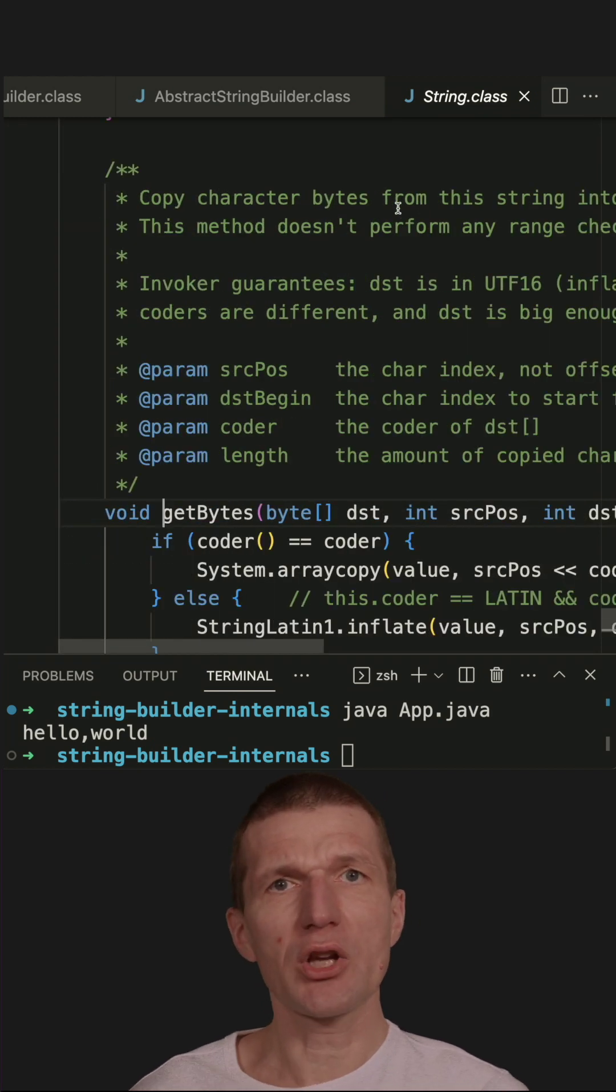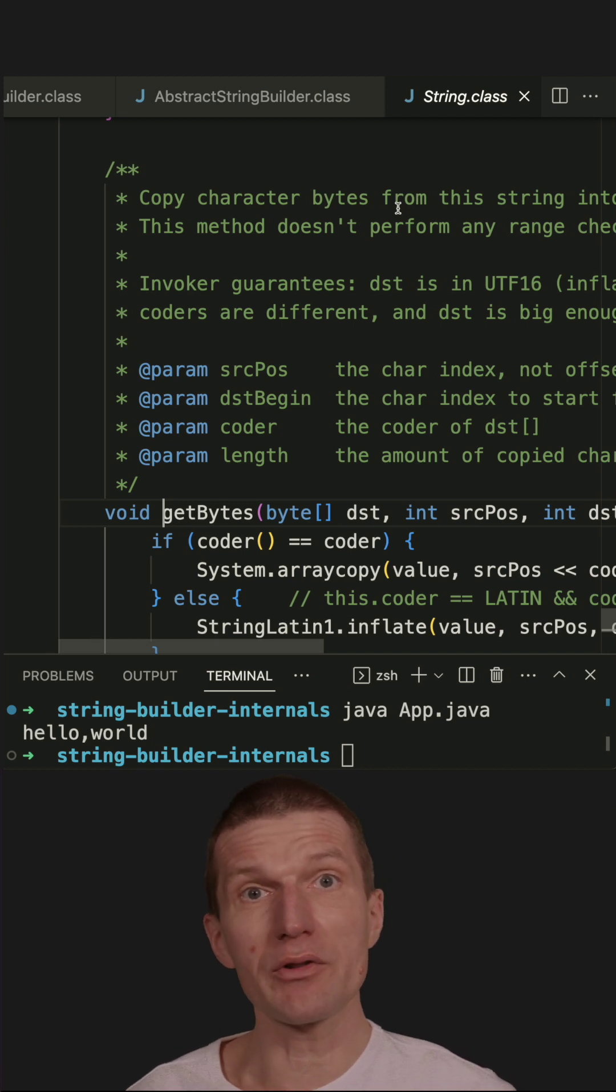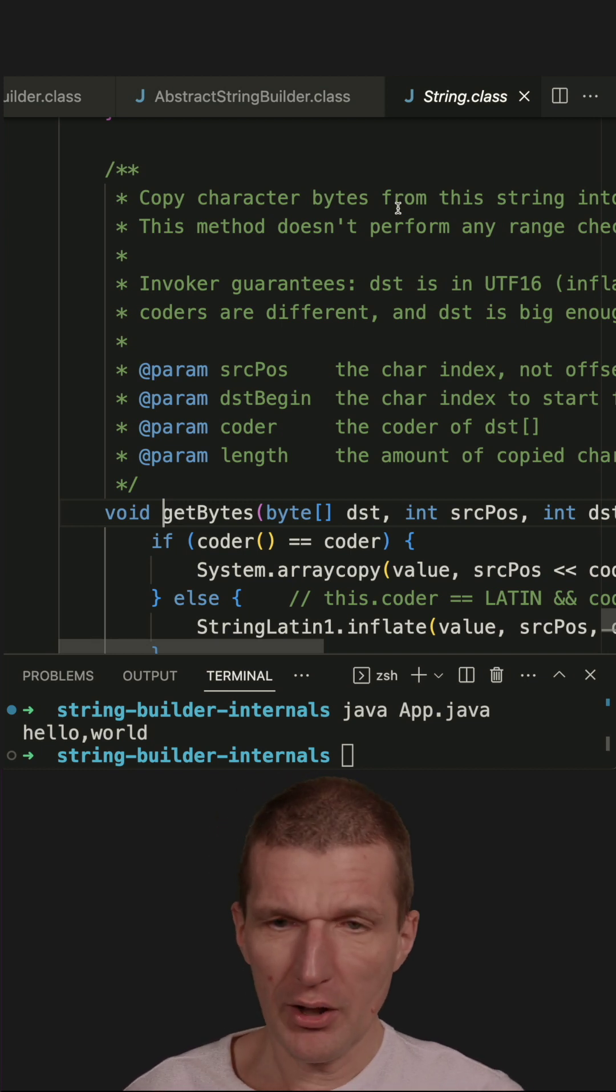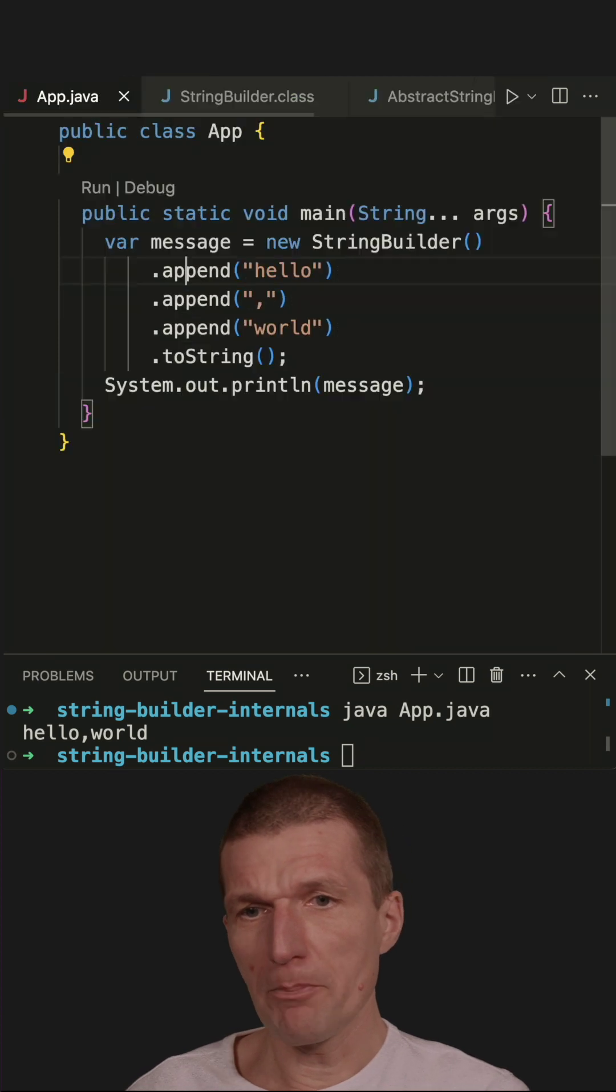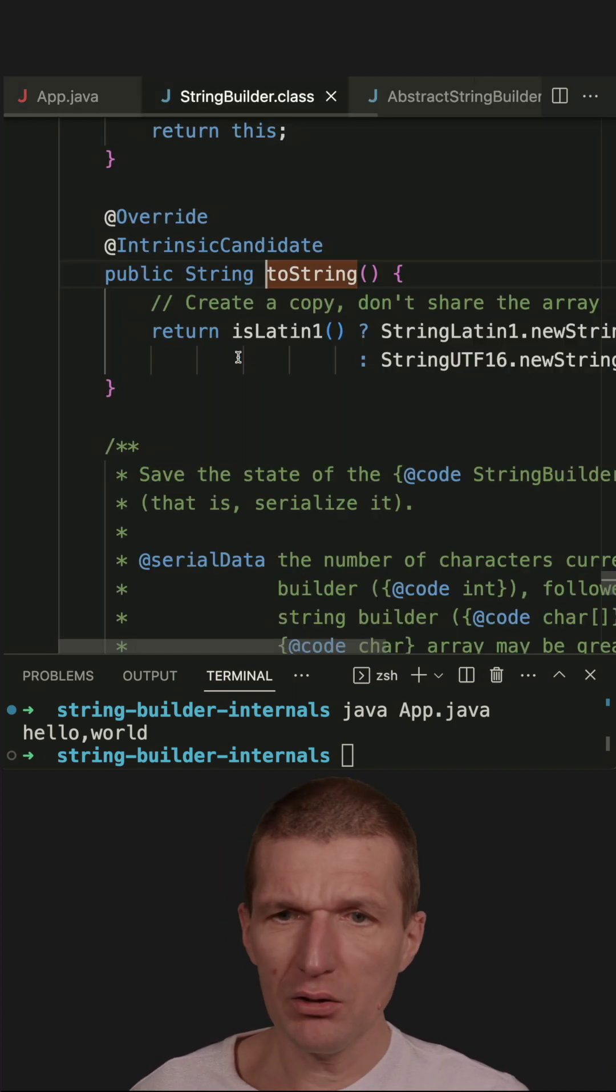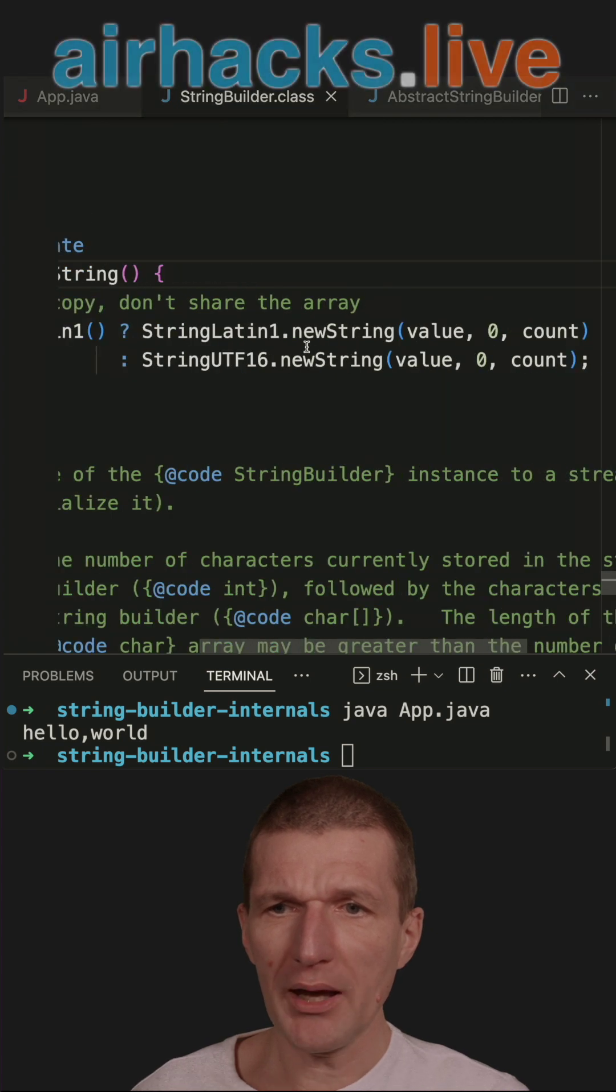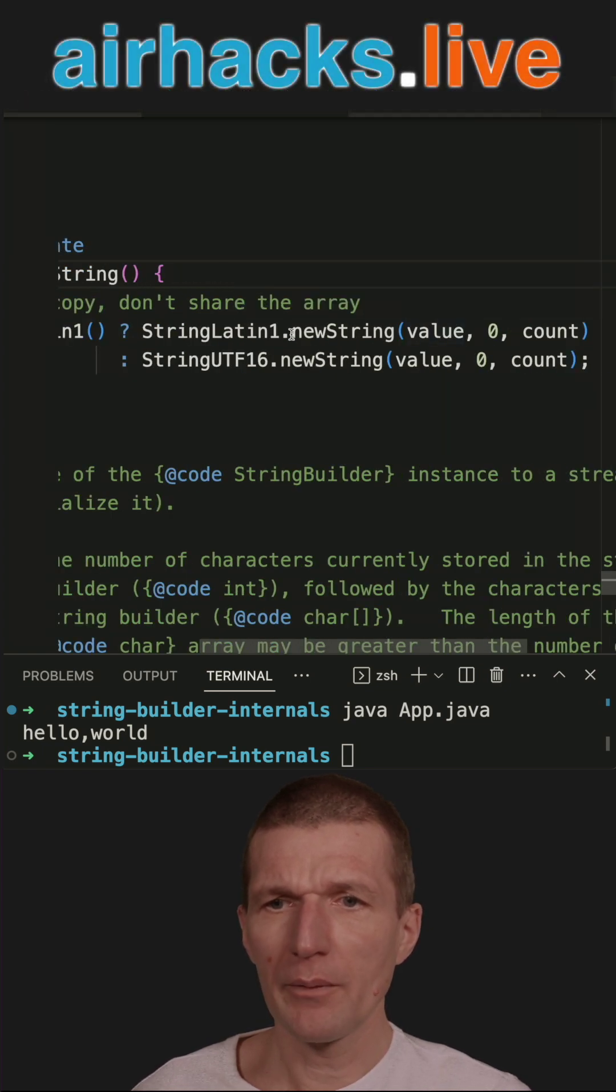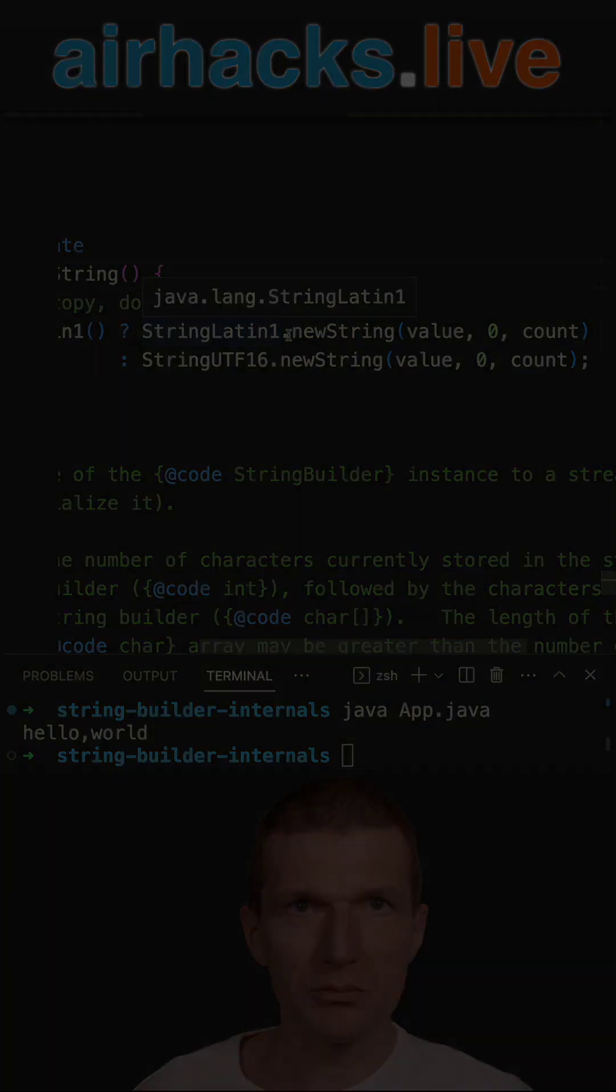So what happens here? It just copies the bytes from the current string to the already existing string. Now, the byte array gets larger and larger. And at the end, into string, we are converting back from the byte array to a string.